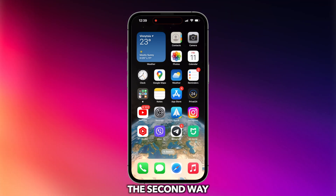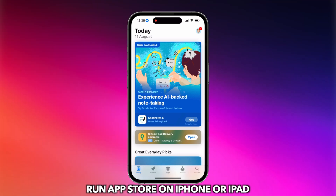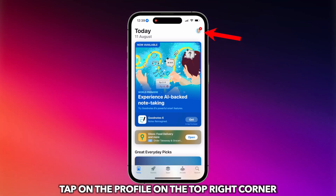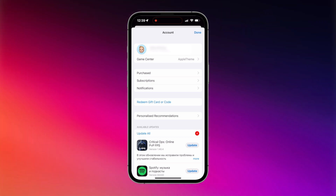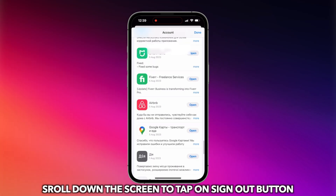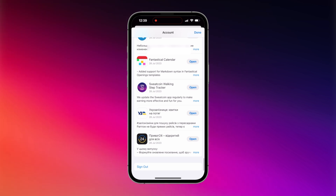The second way is also simple. Run the App Store on your iPhone or iPad. Tap on the profile icon in the top right corner, then scroll down to tap on the Sign Out button.